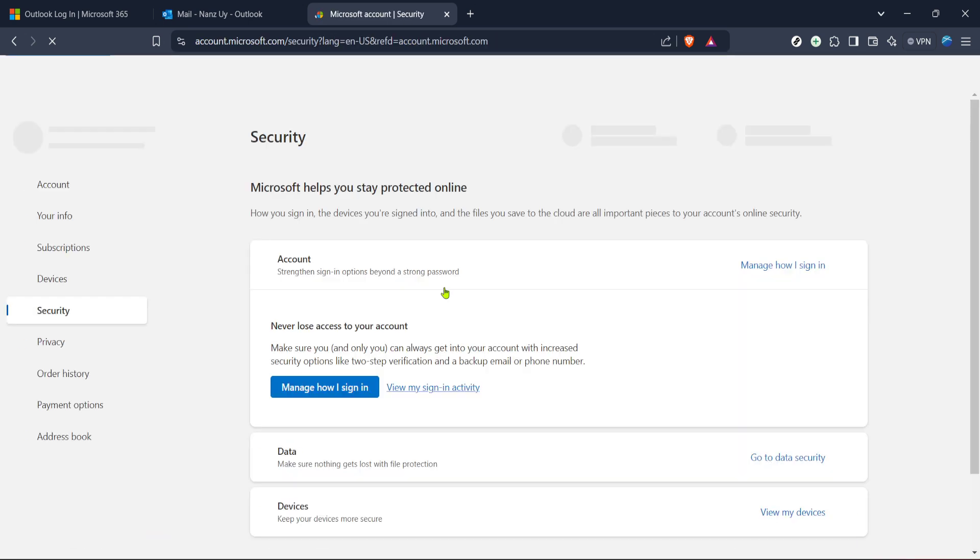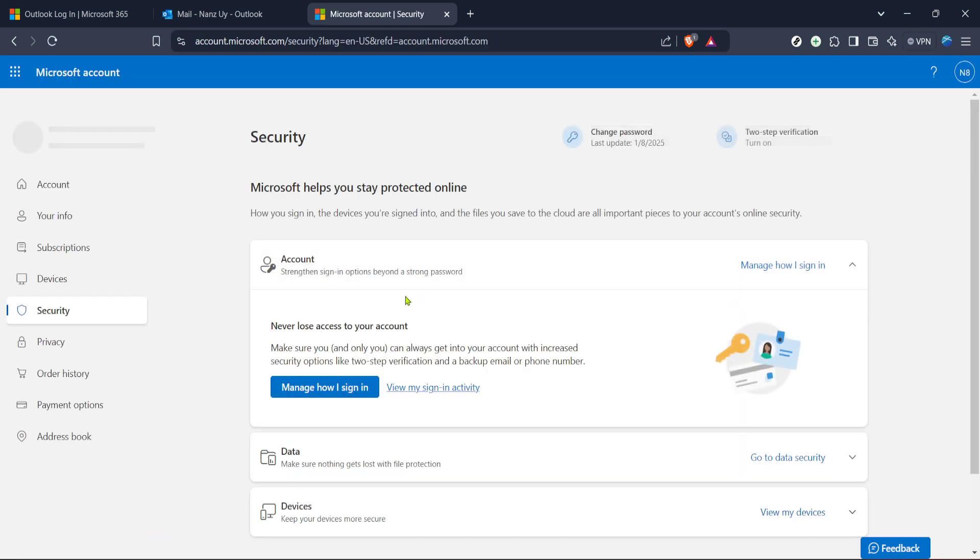Next, it will prompt you to enter your password again to ensure that it's really you making these changes. Go ahead and type in your password and then click on the sign-in button once more. This extra step is essential to keep your account secure from unauthorized changes.